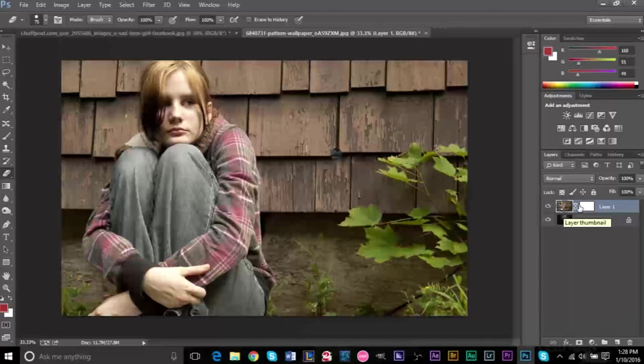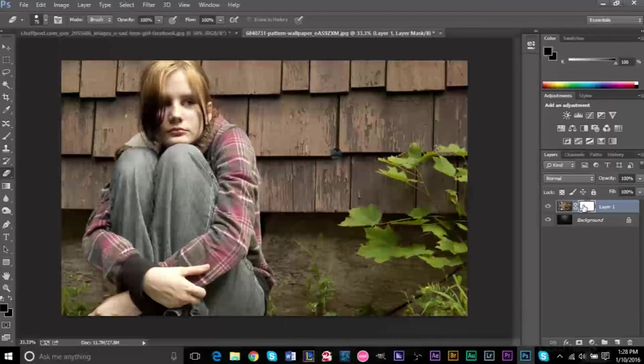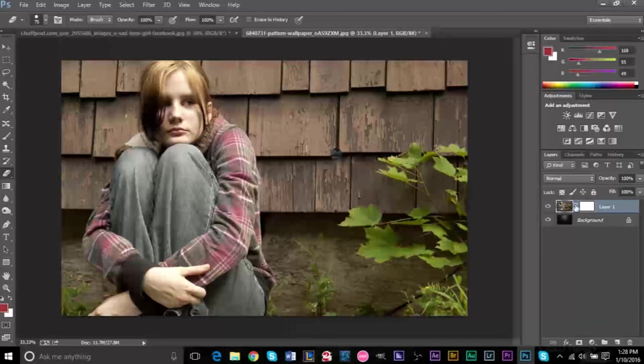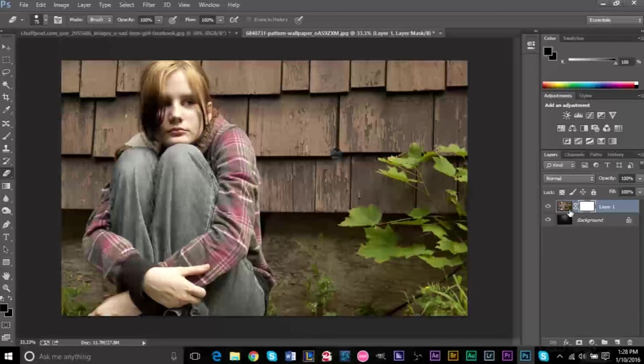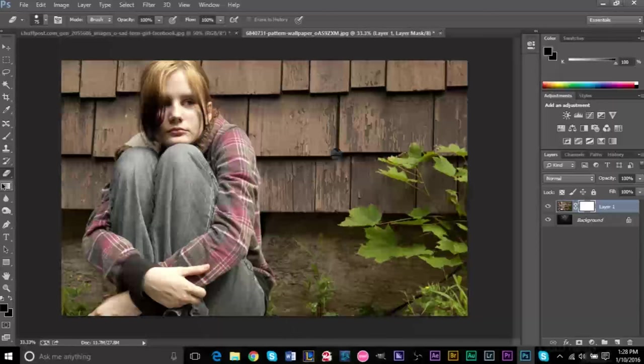You don't want to be working on the original layer because you're gonna be destructively editing again. You want to work on this mask layer. Think of it as sort of like a copy. If you want to get rid of the mask, you'll still have the original layer, which is the original image. The way you want to work with this is that it's a white image right now, a white mask, and white means that nothing is changing your image.